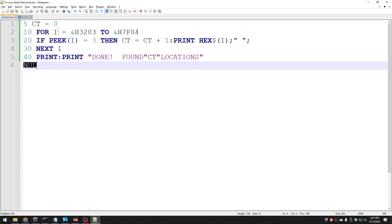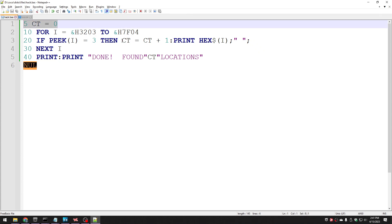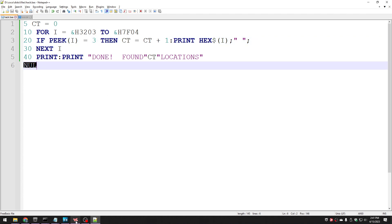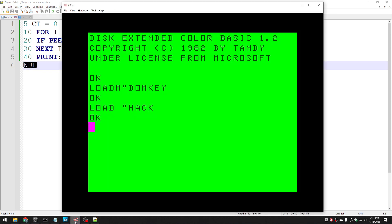The only other stuff I added, I didn't have this when I originally wrote the code, is I had a counter just to keep track of how many locations I find that actually match, that actually have three. So let's go into X-Roar. I have already loaded up the Donkey King code, I've loaded up my hack, this BASIC program, and I'm going to run it.